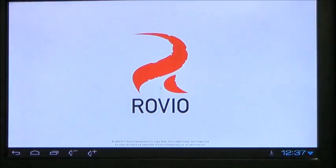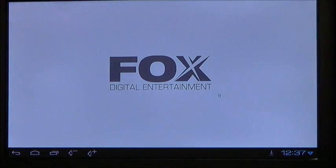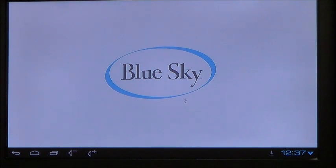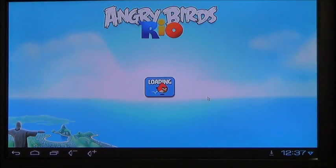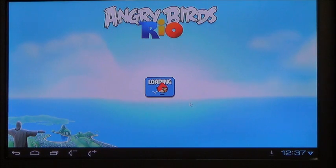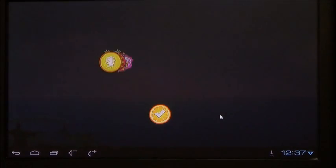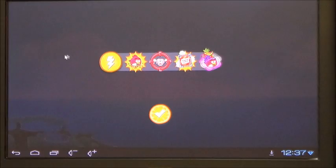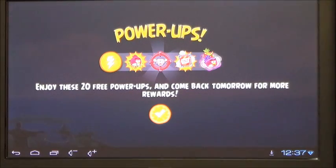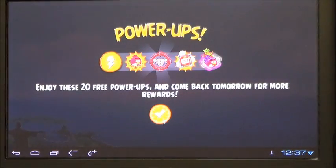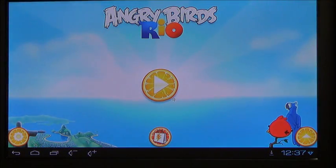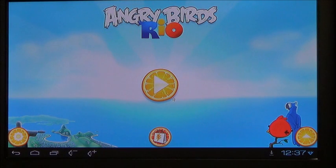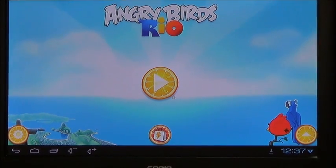From there the game will load and you'll be able to play the game.